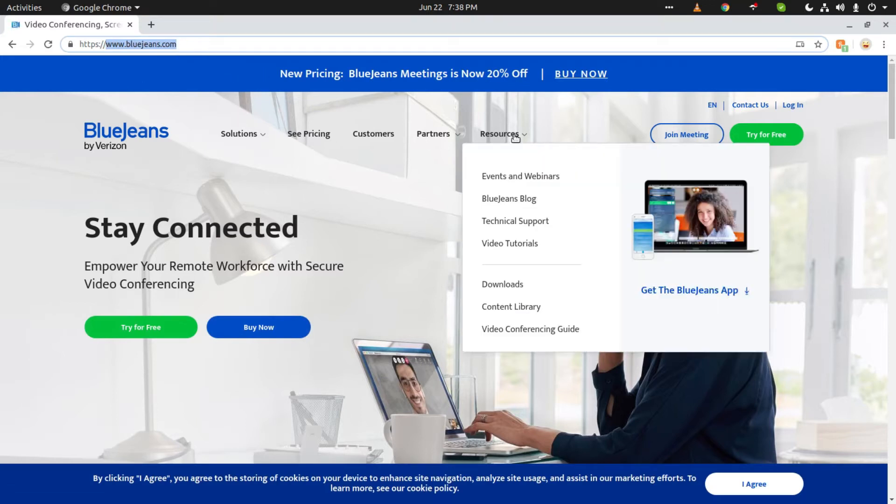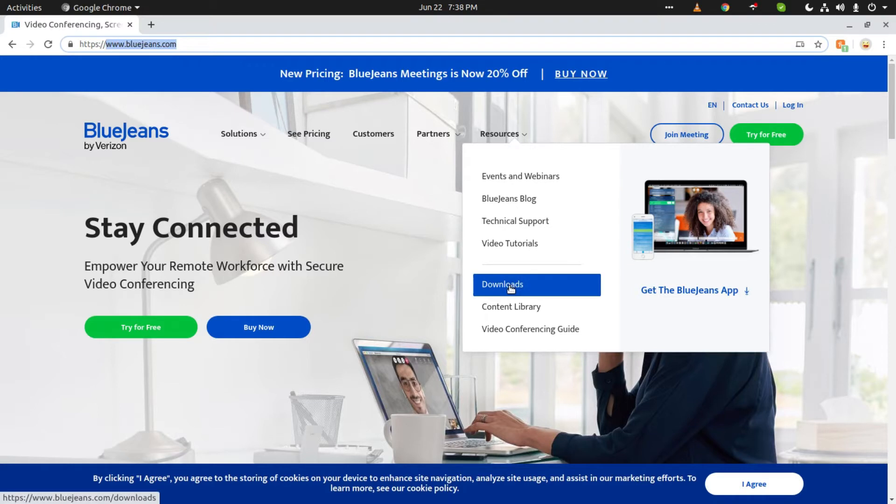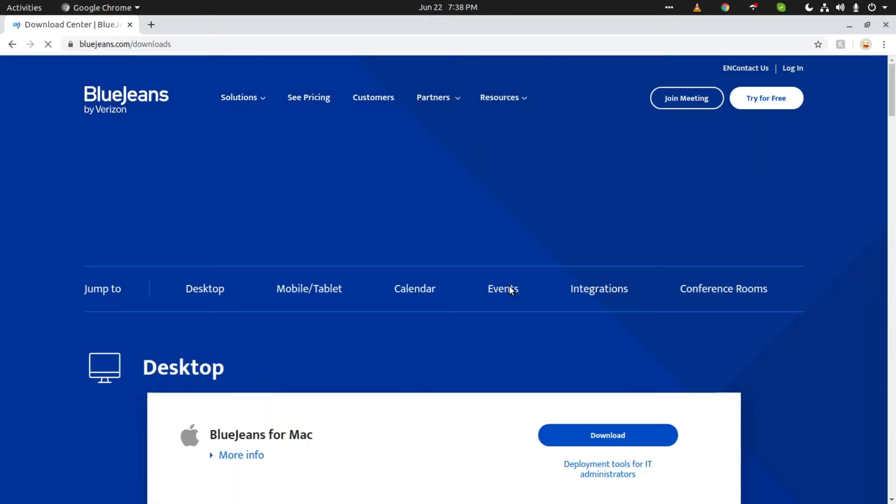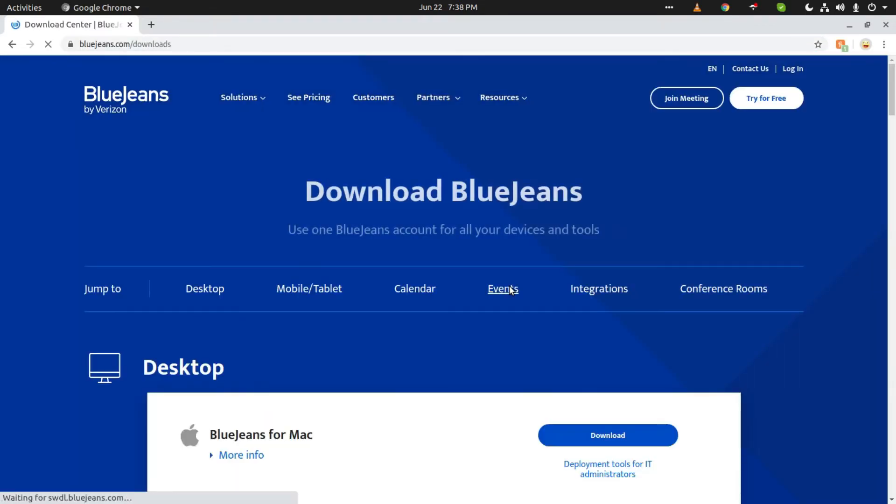Then we will click on Resources, and then click on Downloads. We have to download the desktop version, so we will just click on Desktop.